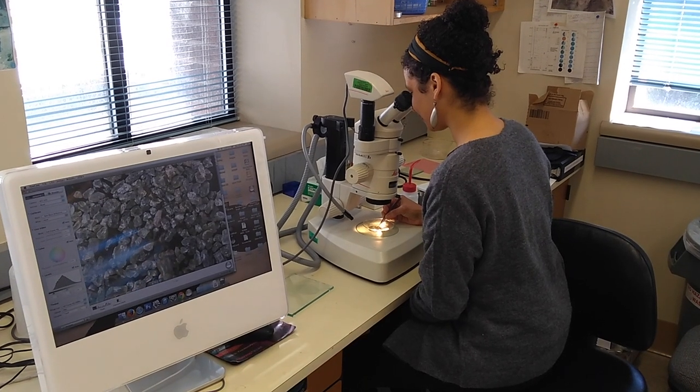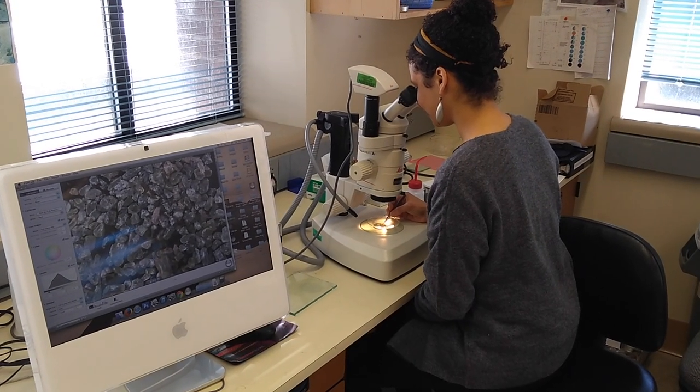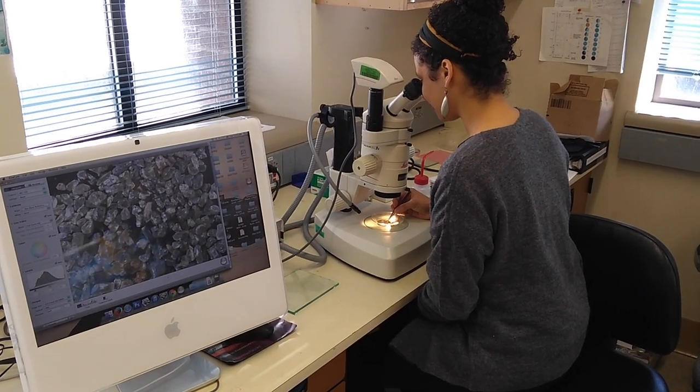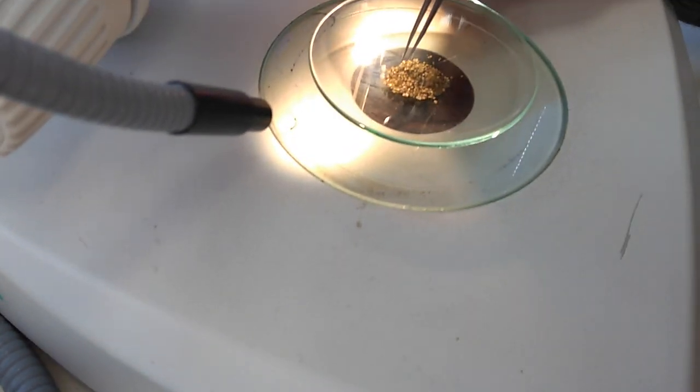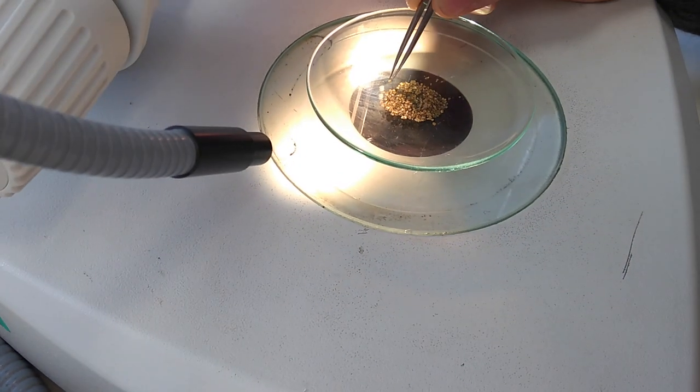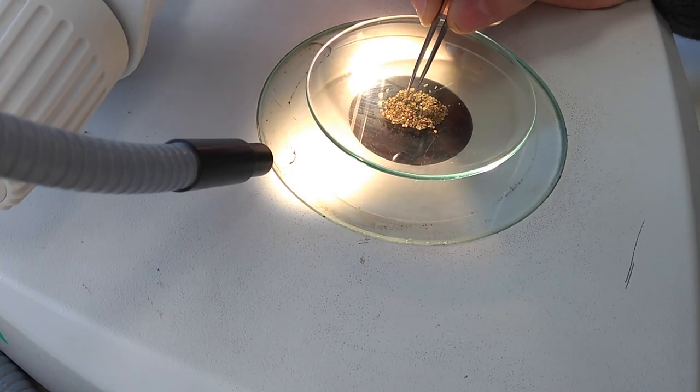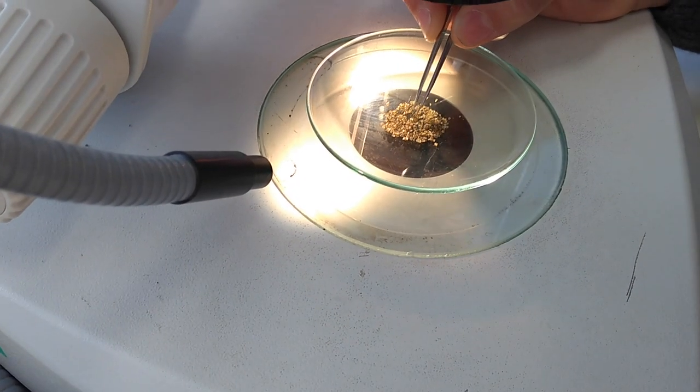The first step is to pick appropriate minerals from the sample. These are olivine crystals where we look for melt inclusions inside.